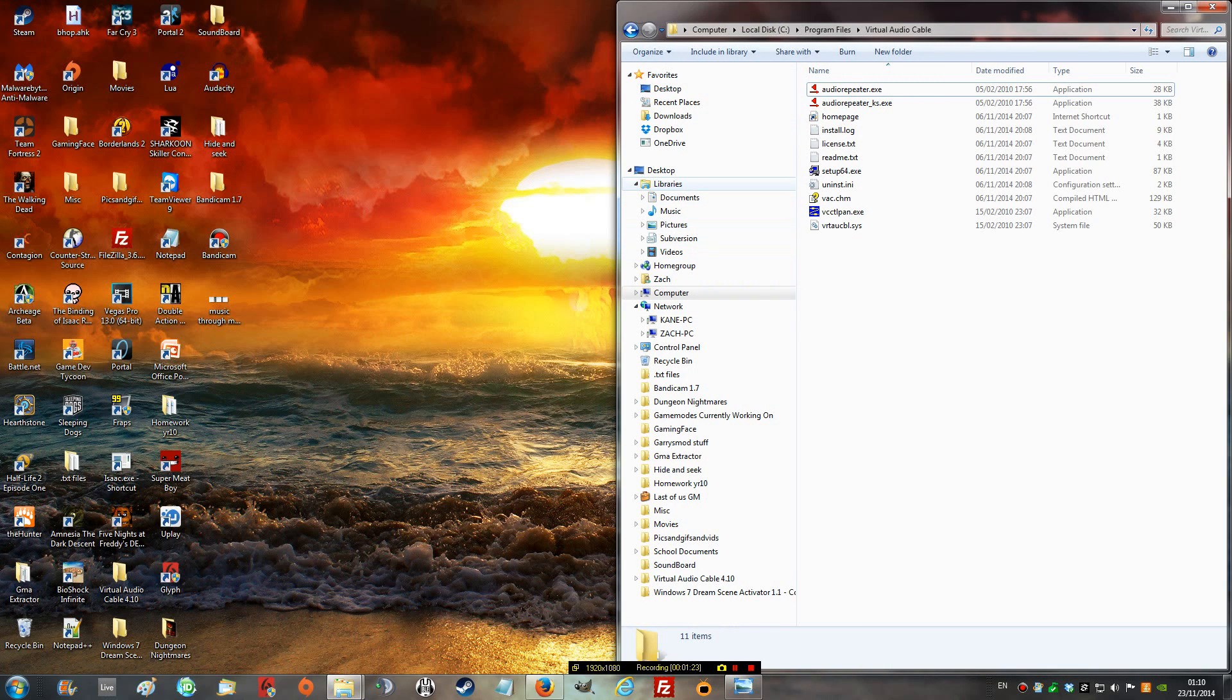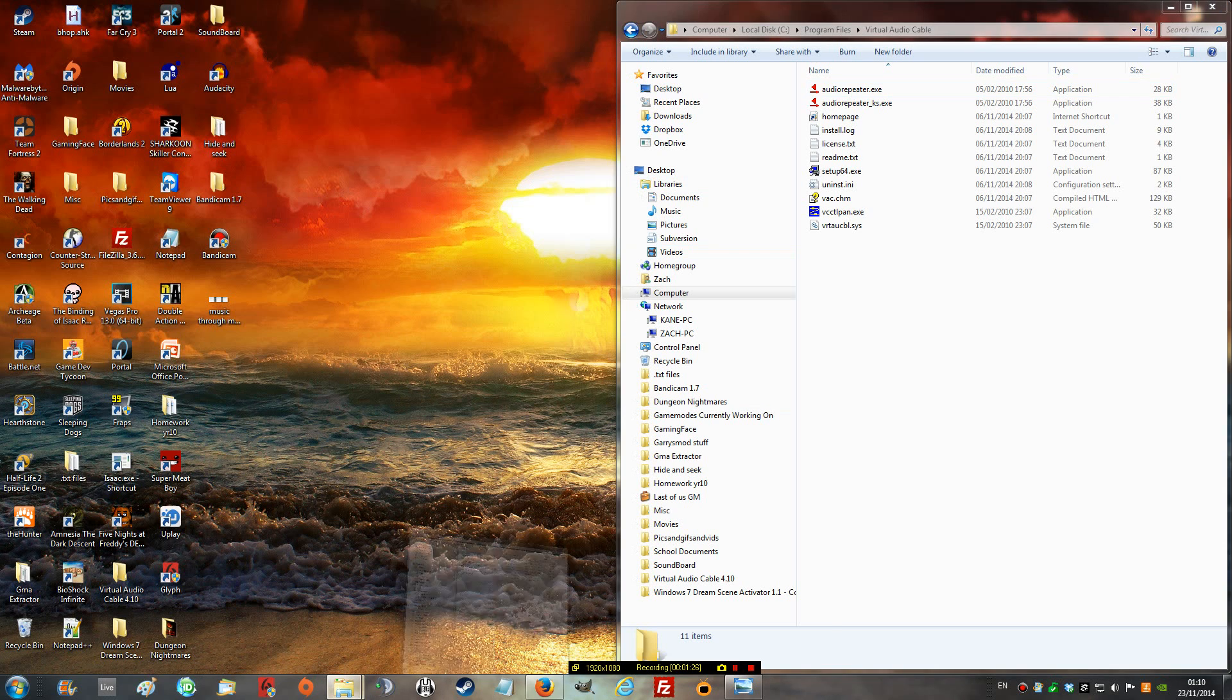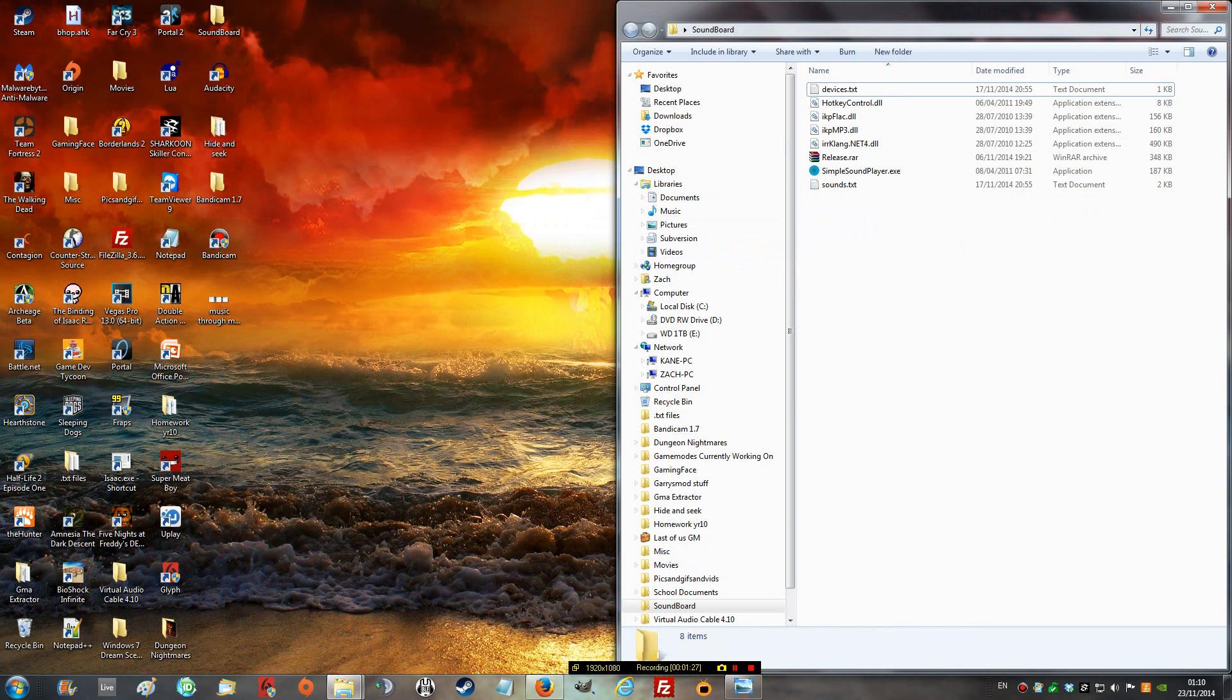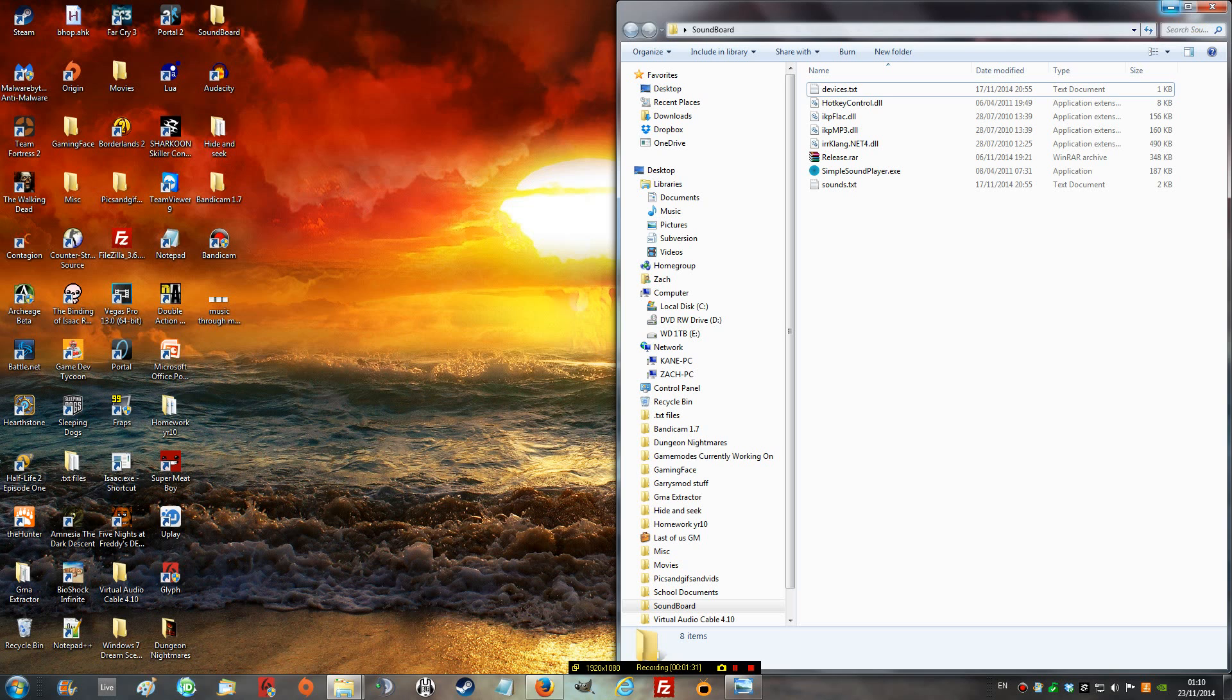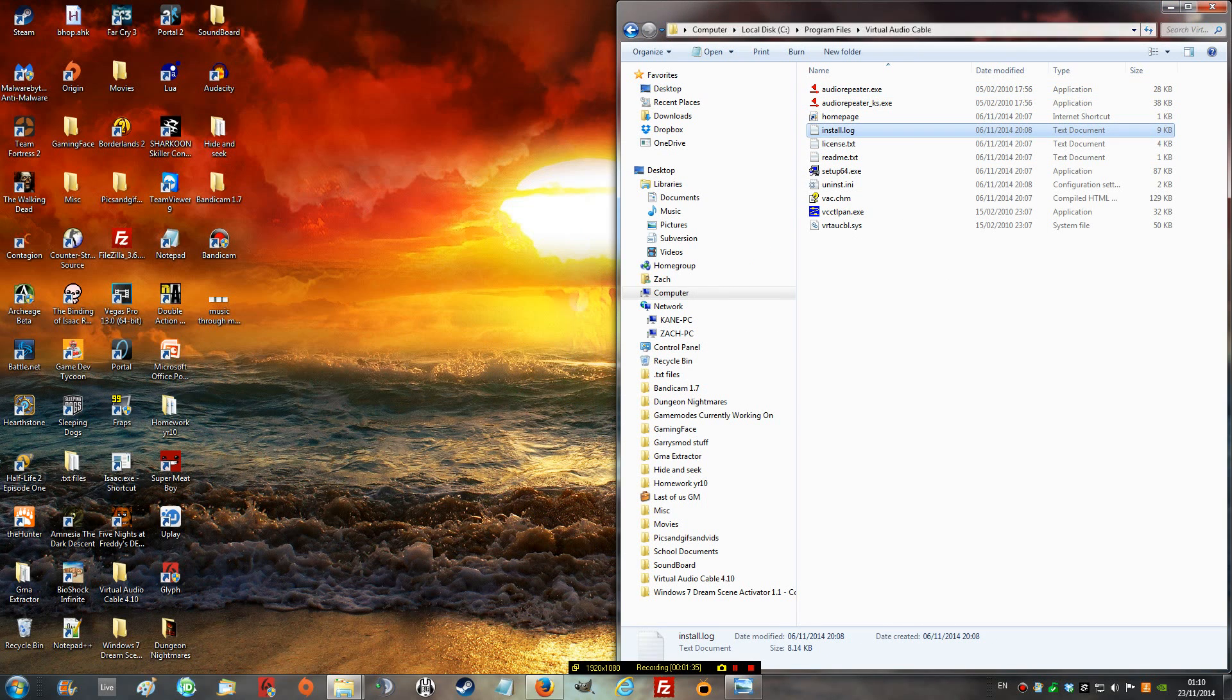Now, in the description, there will be three downloads. The first two, please install. There's this soundboard, which will be what we're going to put our sounds through. And the next one is a virtual audio cable. This is what we need.